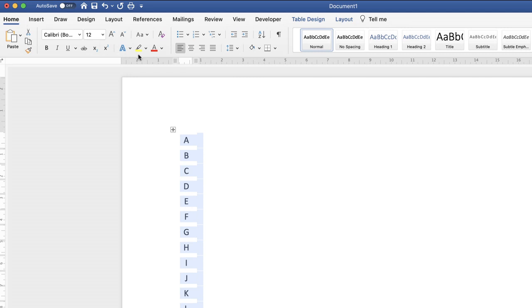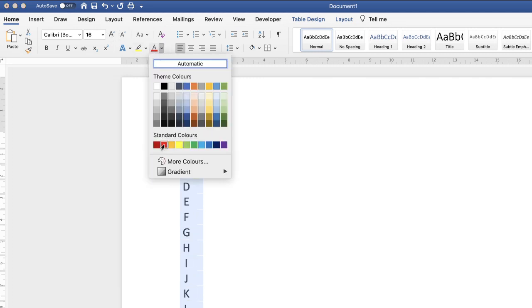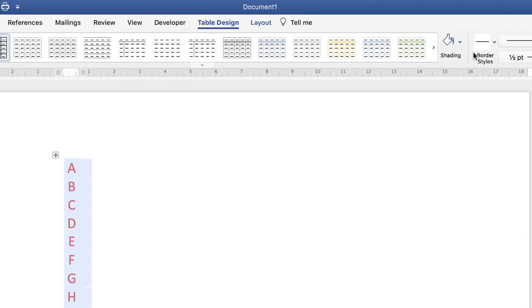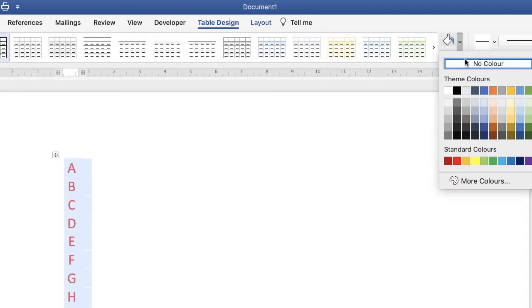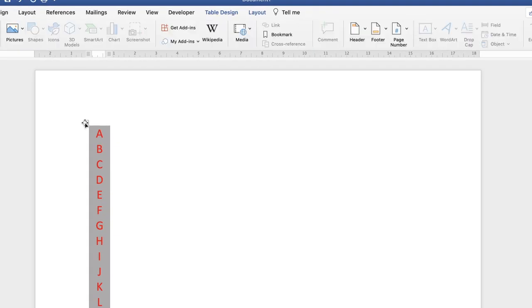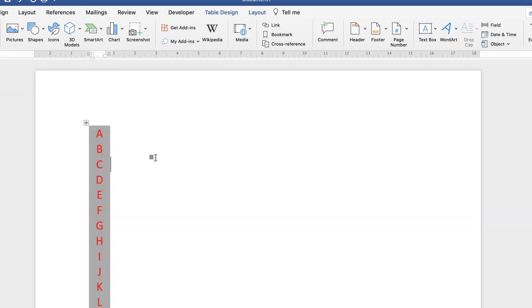If you want to change all the lettering, select the entire table, go to the Home tab, and use the font icons to increase font size and change the color of your letters. Another advantage of using a table is that you can change the background color: highlight the table, go to Table Design, click the Shading drop-down, and choose from the color options so your letters stand out.